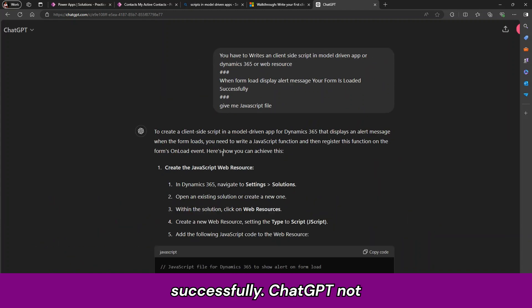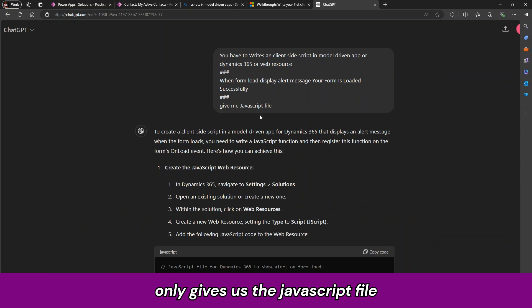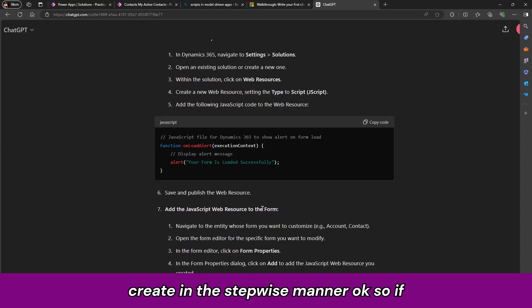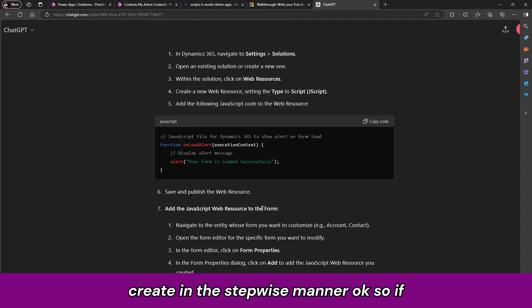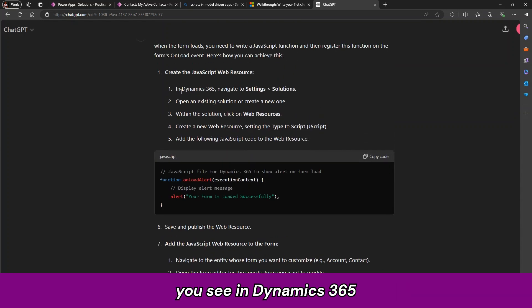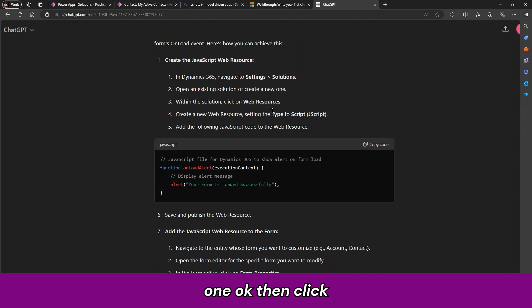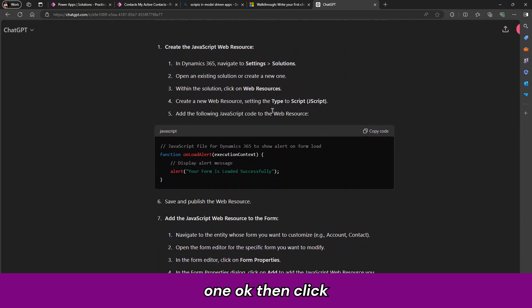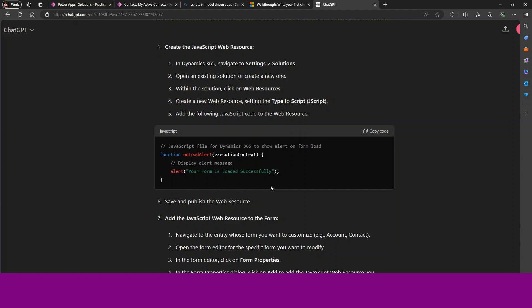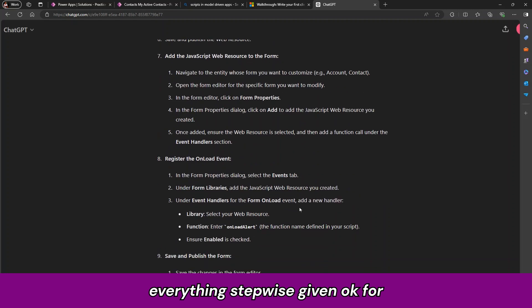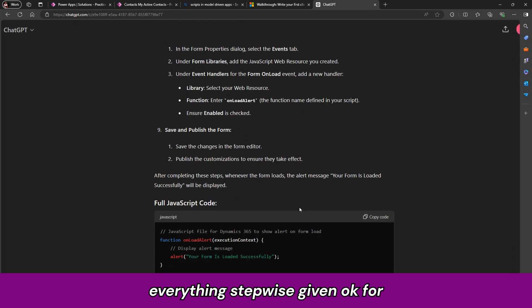ChatGPT not only gives us the JavaScript file, it also gives us the content, how to create in the stepwise manner. So if you see in the Dynamics 365, navigate to the settings, solutions, open existing solution, create new one. Then click on the web resources and then type the JavaScript. So everything stepwise is given.